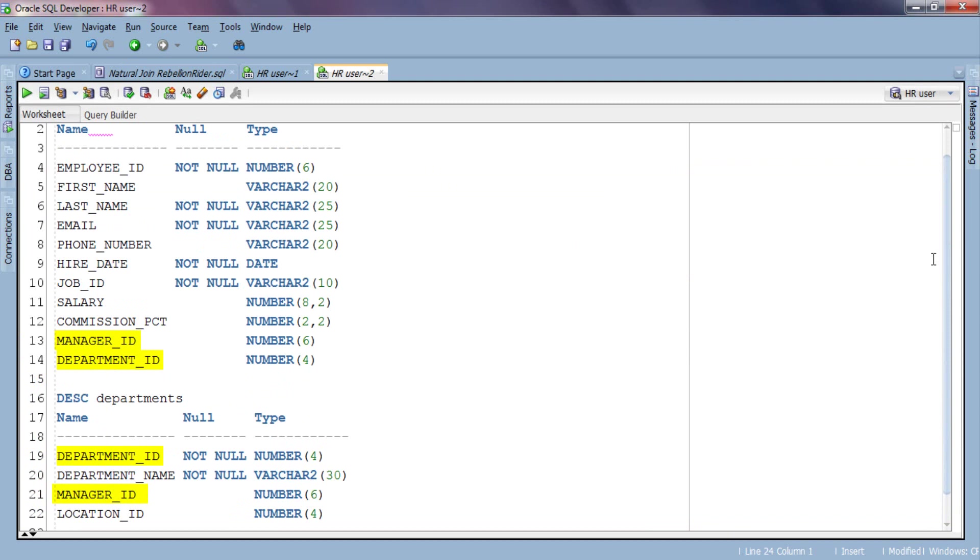So if we put natural join on these 2 tables, then Oracle engine will use these 2 columns to return the result. Don't get confused, let's do a query and try to understand what that statement means. Say we want to see the name of employees and the name of department in which he or she is working. For that we will select first name from employees table, which is our source table, and department name from department table.